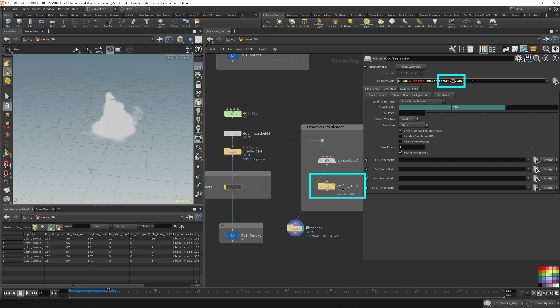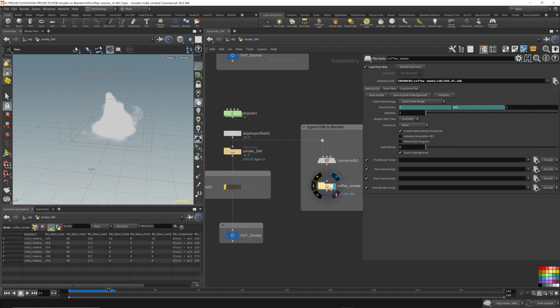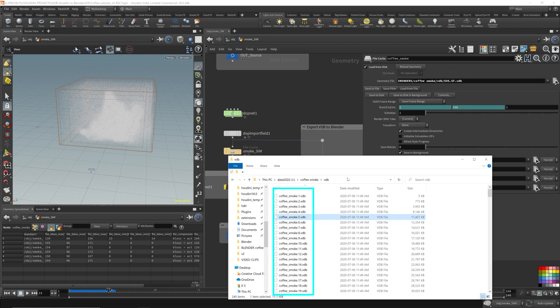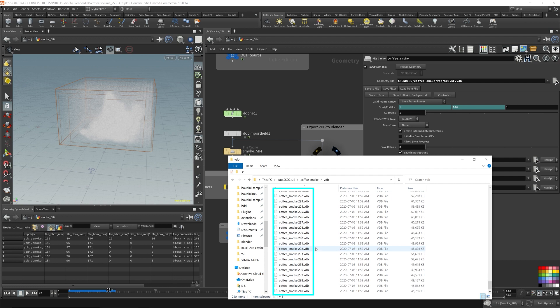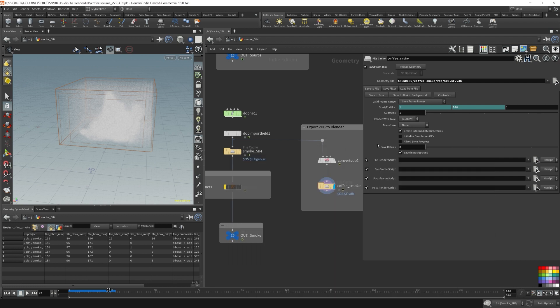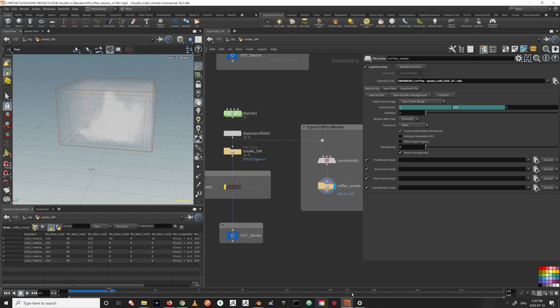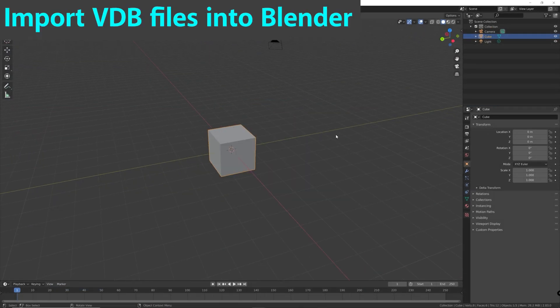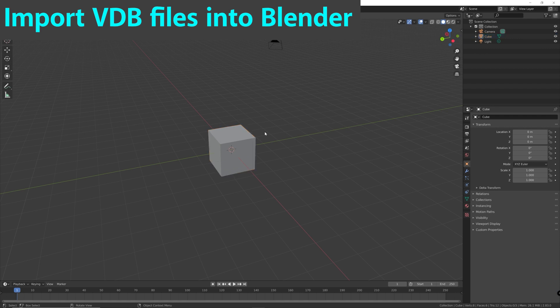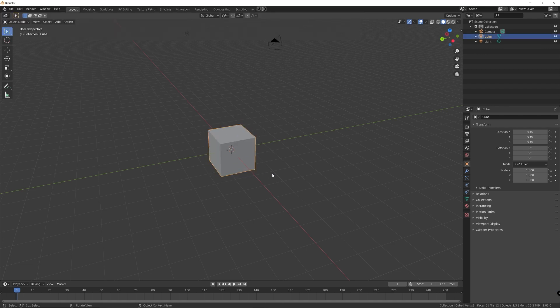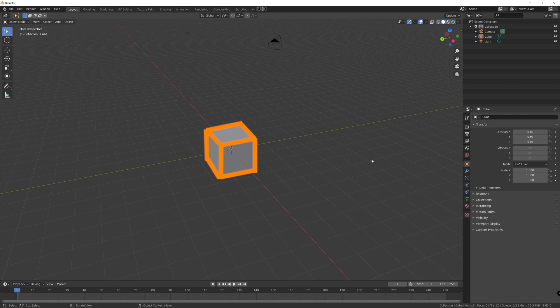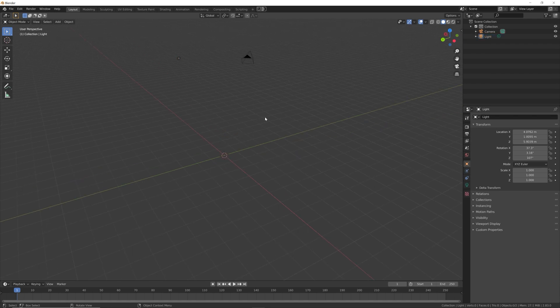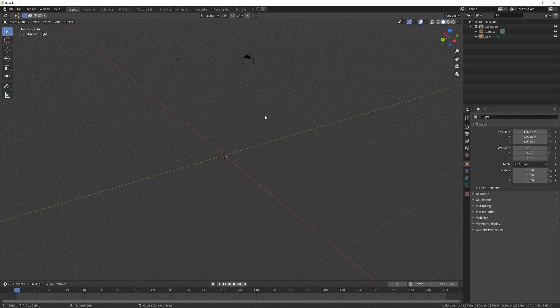You want to write out every single VDB data for every single frame. The dollar sign OS is just the name of this node, so it'll say coffee_smoke, then the frame name, then .vdb. After you have that done, just click save to disk. You get a bunch of files that end with .vdb. Let's hop over to Blender. For starters, let's get rid of this default cube. Just left-click the cube and hit delete on the keyboard.